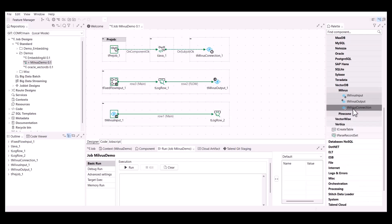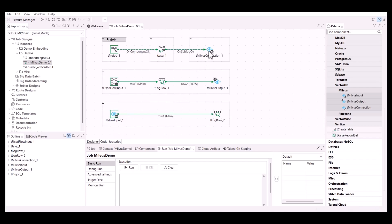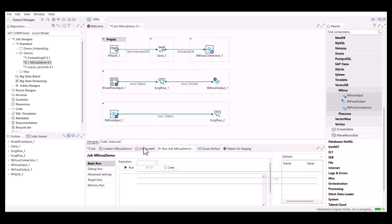With the February release, Talend Studio offers you the possibility to use three new Milvus components to leverage query vector capabilities and process records in your Milvus databases. The goal is to create a connection to a Milvus database, load data in a specific collection, and query this collection using vector embeddings.